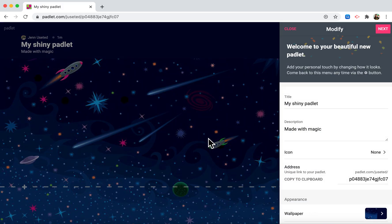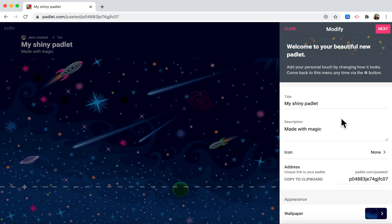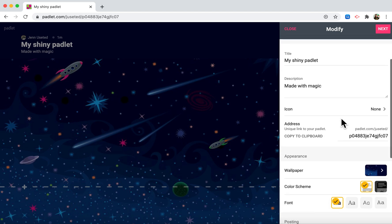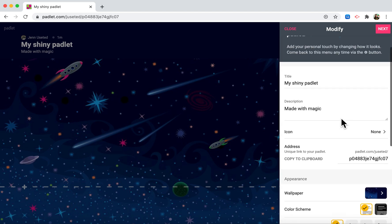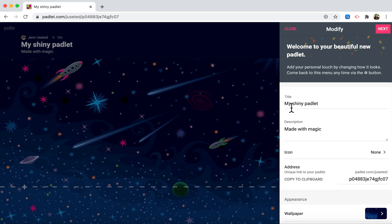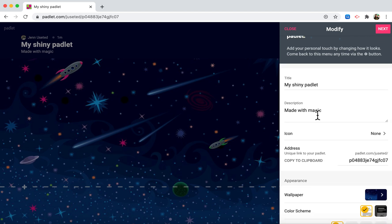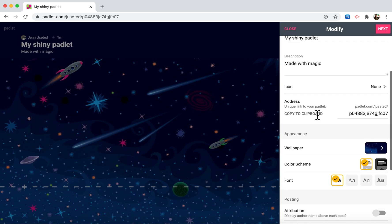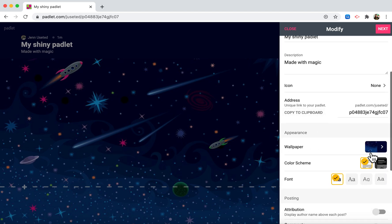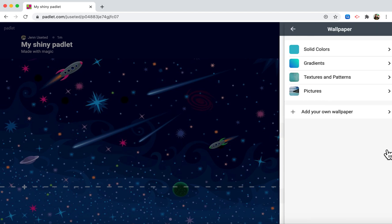Padlet will automatically generate a padlet for you, so you can change things you don't like about it right here in the beginning. You can change the title, the description, and the wallpaper.